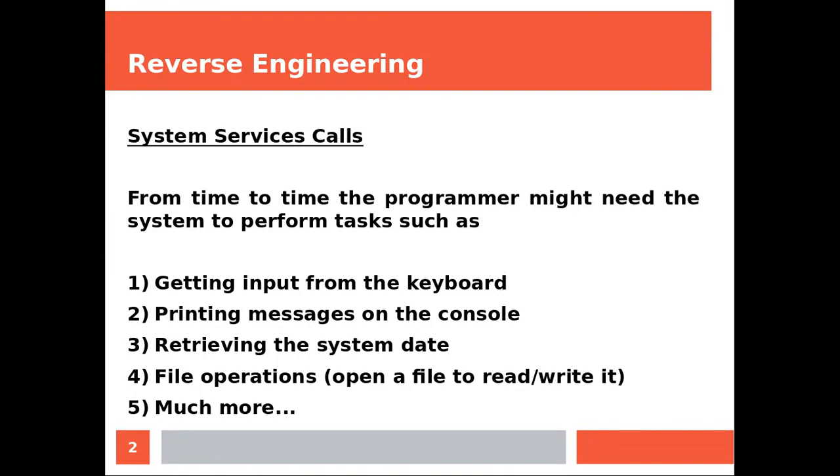From time to time the programmer might need the system to perform tasks such as getting input from the keyboard, printing messages on the console, retrieving the system date, performing some operations on files like opening a file to write or read it, and much more.